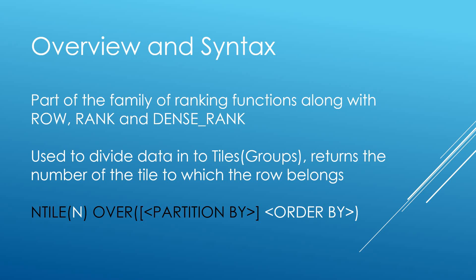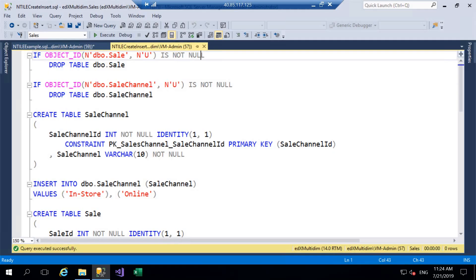So the syntax is NTILE and in brackets the n represents an integer value that we pass to the function. We then have our OVER clause. We can create partitions so PARTITION BY is optional and then as it's a ranking function ORDER BY is included to make sense of the data. But as you've seen in previous videos on my channel we can set that to select null if it's not relevant for what we're doing but particularly as this is a ranking function we do tend to use an ORDER BY clause with it which makes sense.